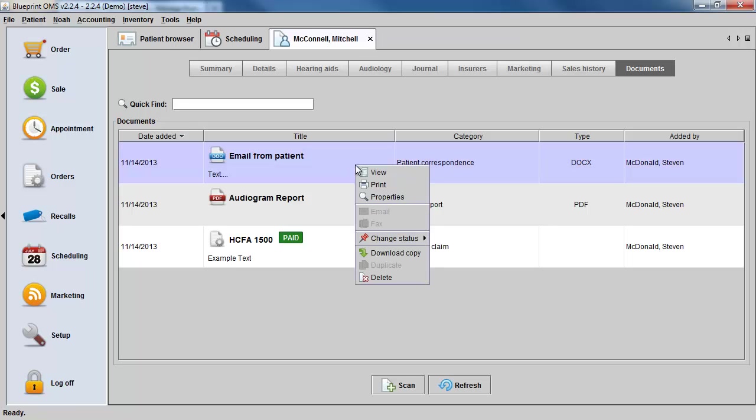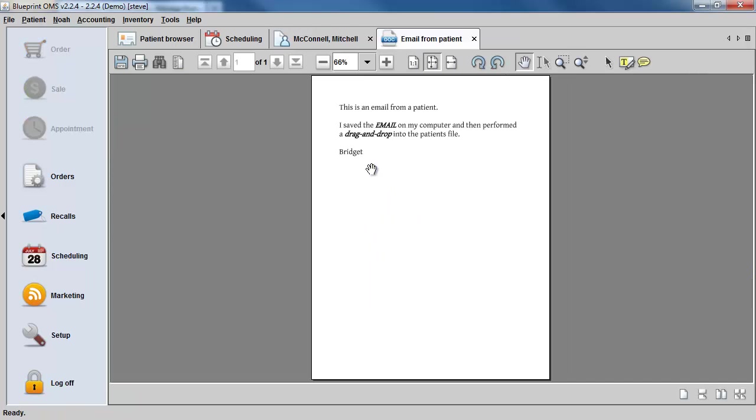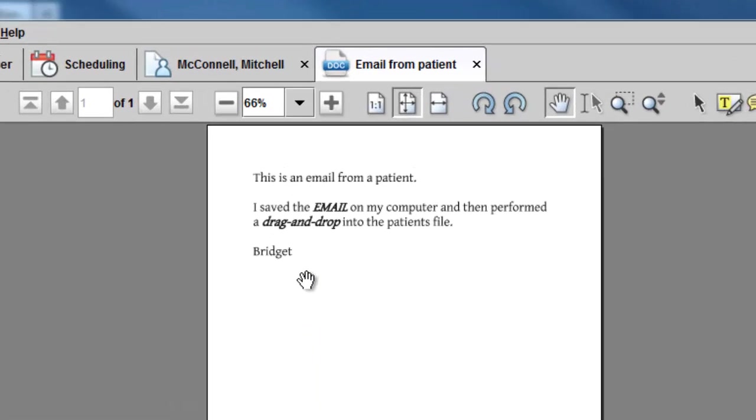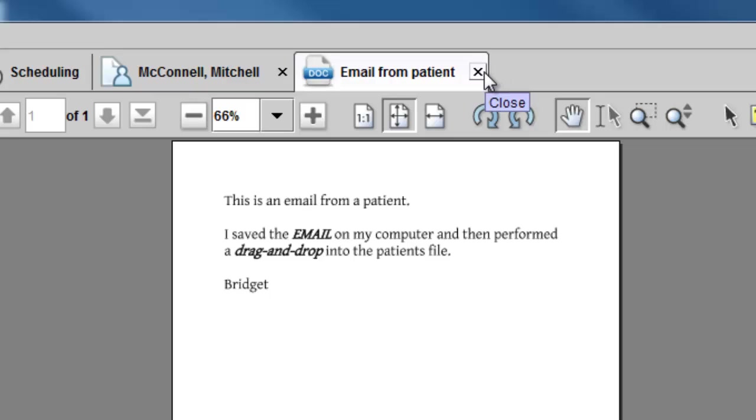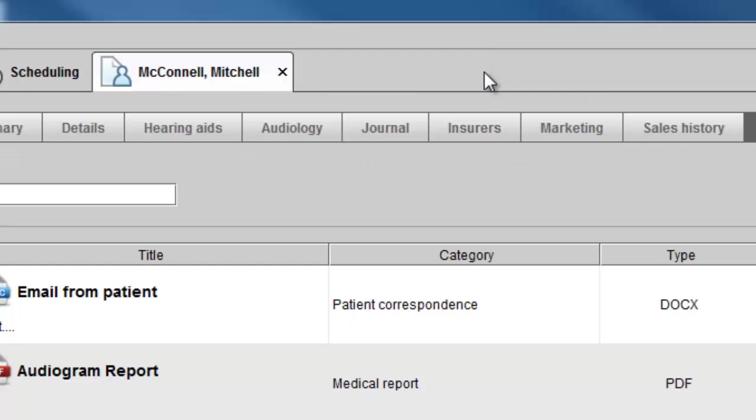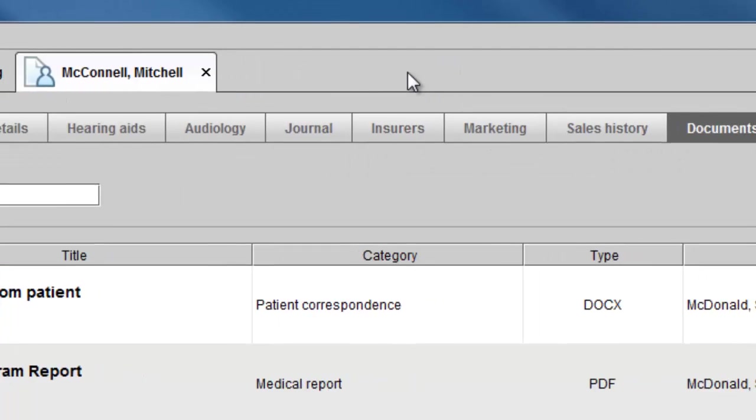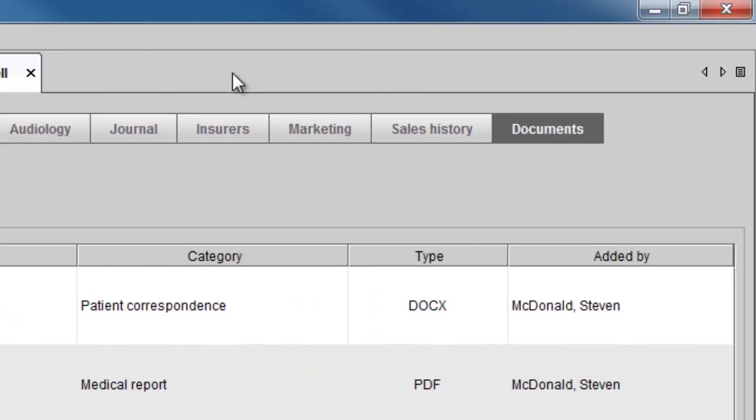You can now right-click on that document and view it. Within the patient's document tab, you can store DOCX, DOC, PDF, and JPEG files.